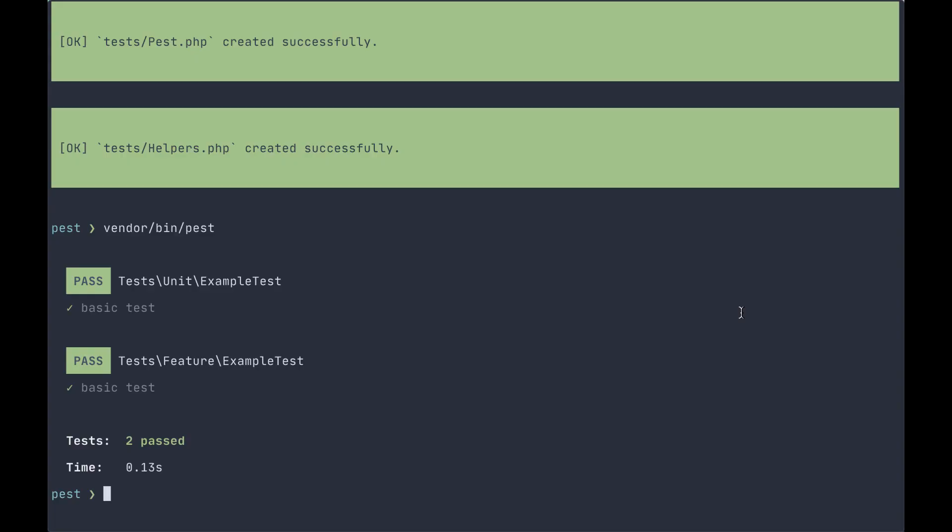To make things simple, we're going to open up our existing tests and convert them from the normal PHPUnit syntax to PEST syntax, and you're going to see just how much more readable and concise they actually end up being.